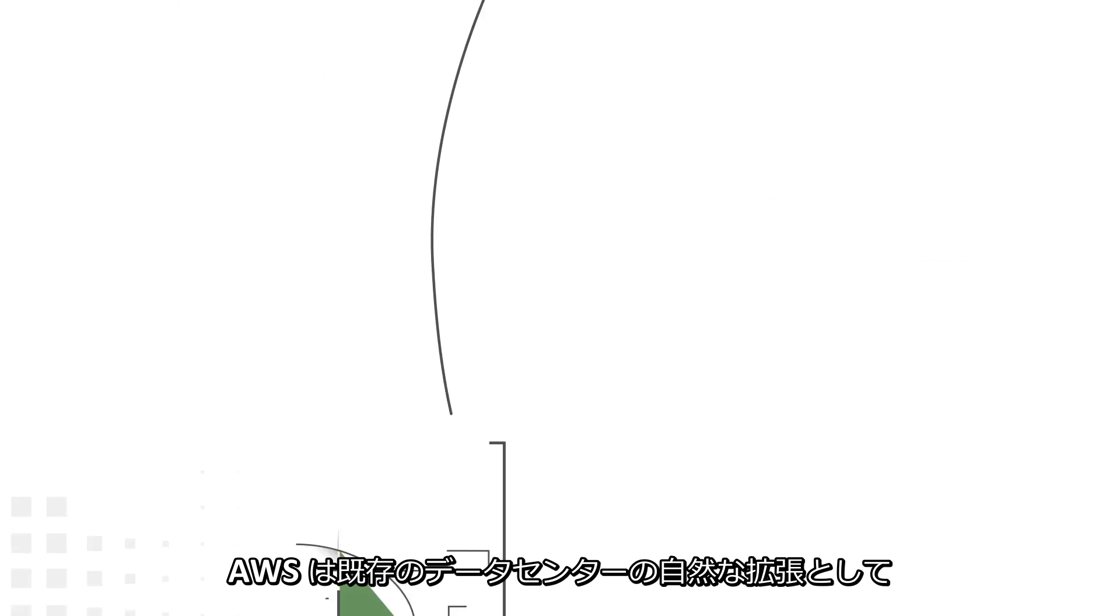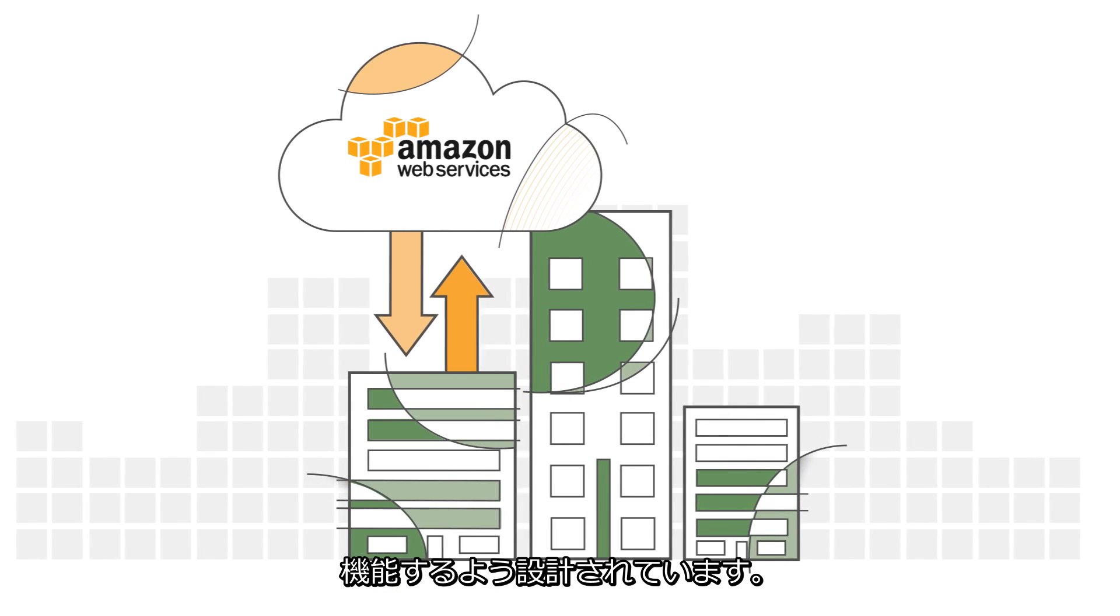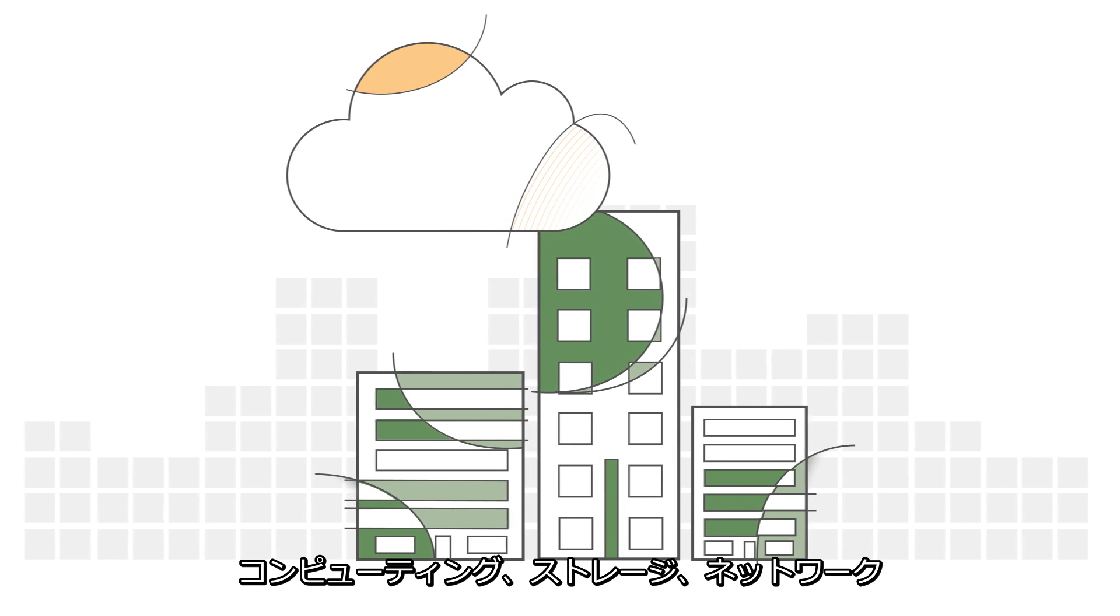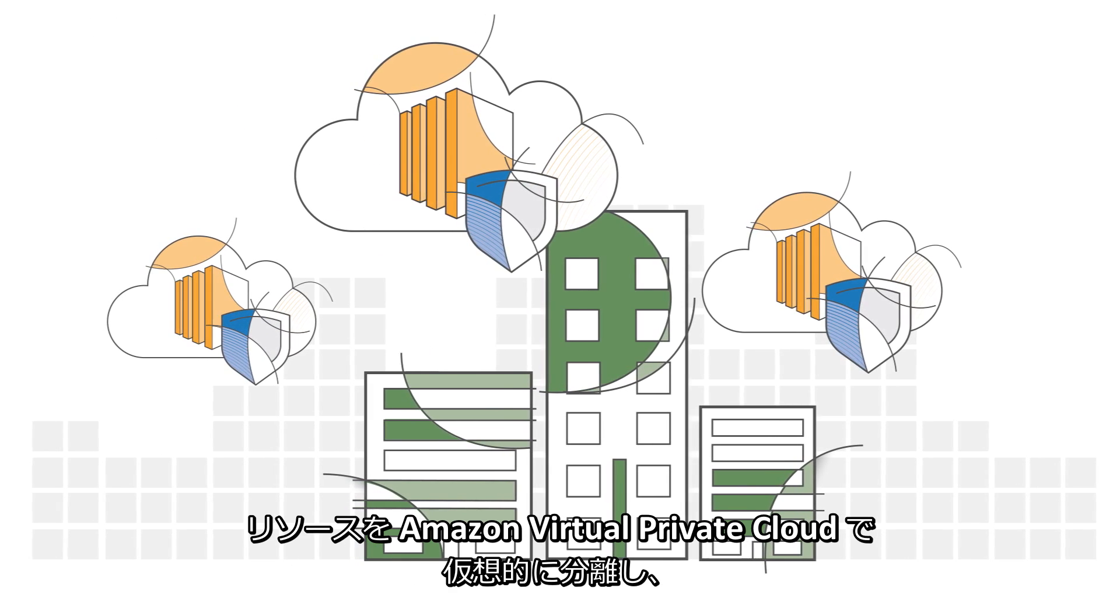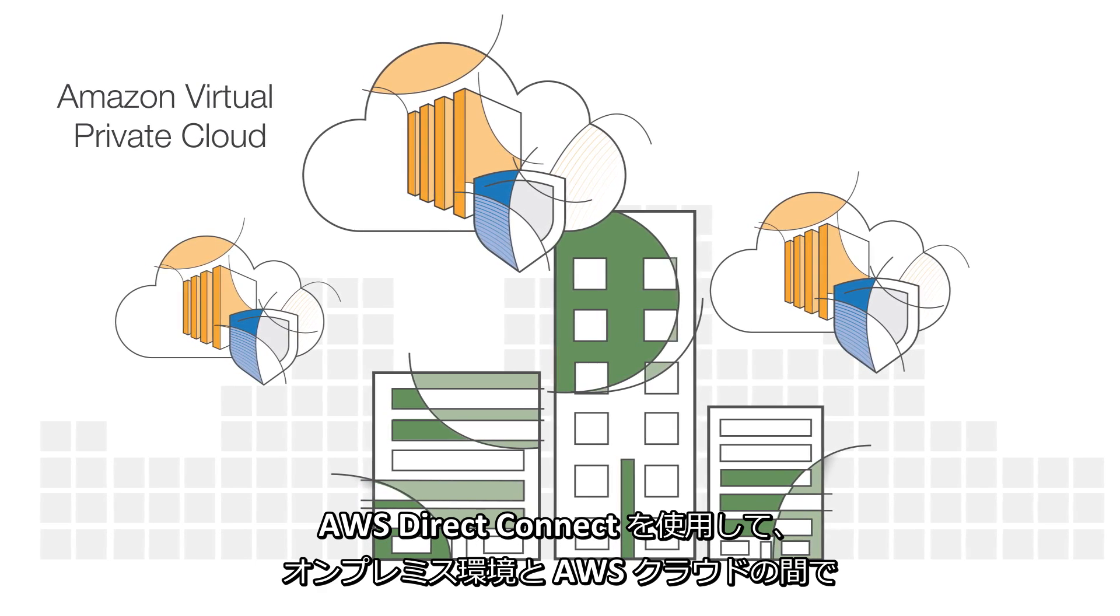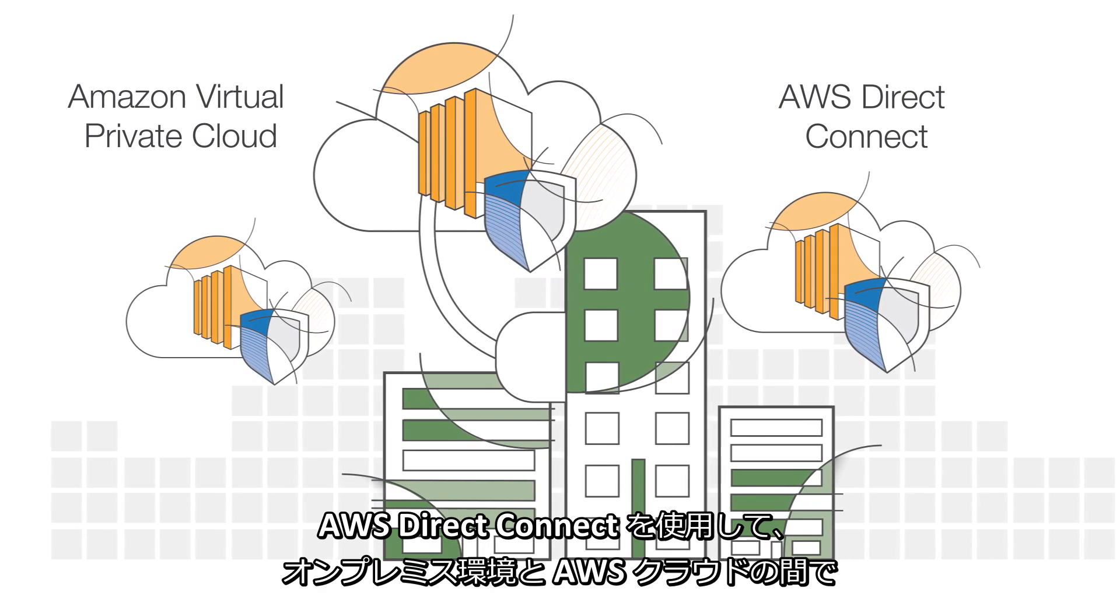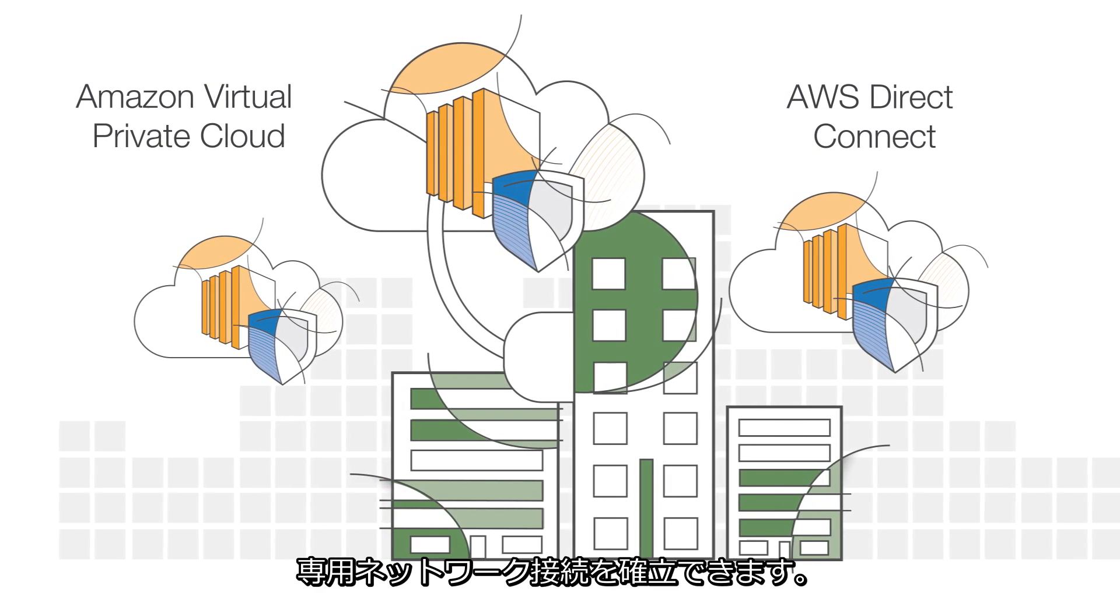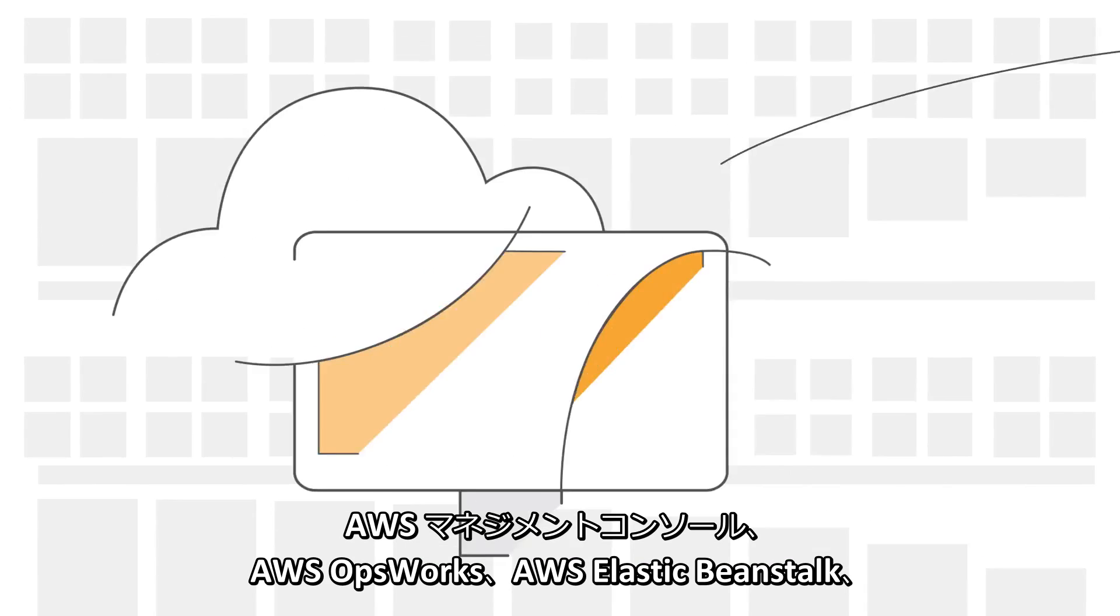AWS is designed to act as a natural extension of your existing data center. You can virtually isolate your compute, storage, and network resources with Amazon Virtual Private Cloud, and use AWS Direct Connect to establish a dedicated network connection between your on-premises environment and the AWS cloud.